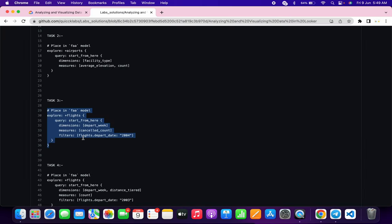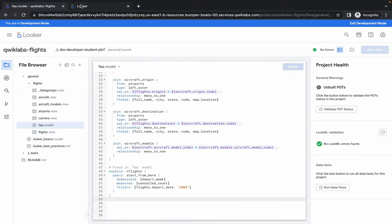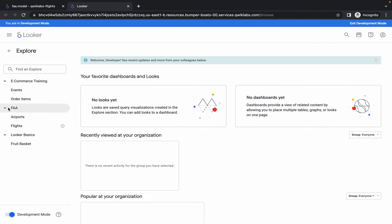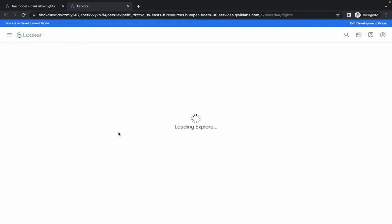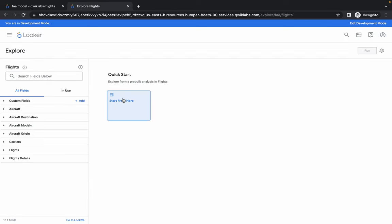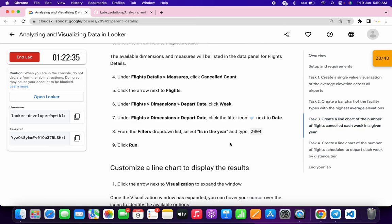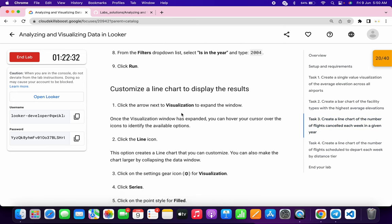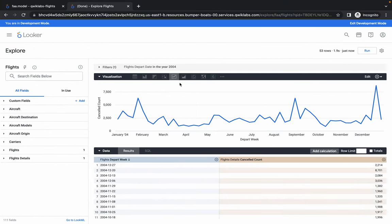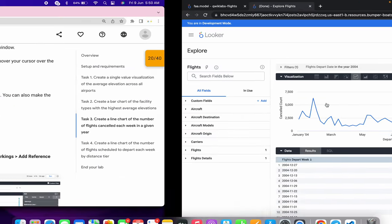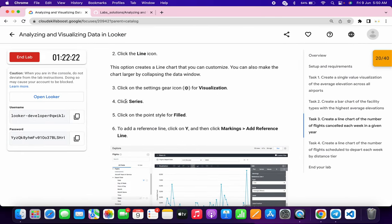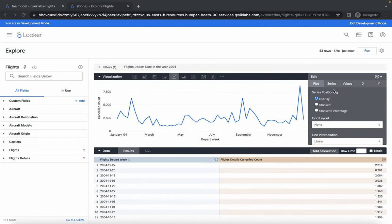Once done, open the deployment in a new tab. In Explore we have to go to Flights — click Explore, then in FAA click Flights. Click Start From Here. Go back to the lab instructions for task number three. No changes needed in the query, but for visualization we have to select Line — it's already chosen. Click the gear icon.